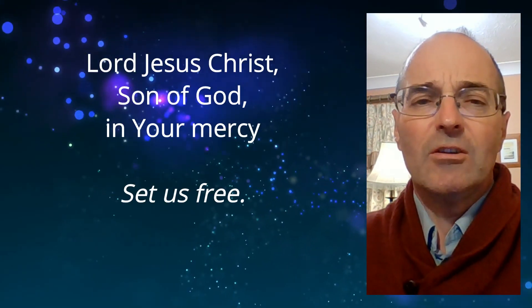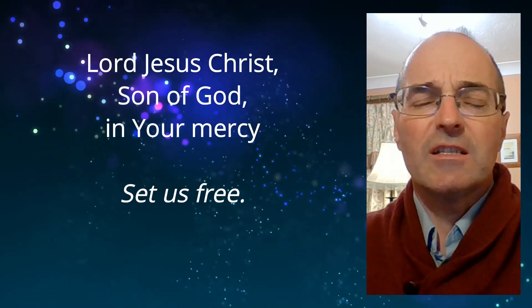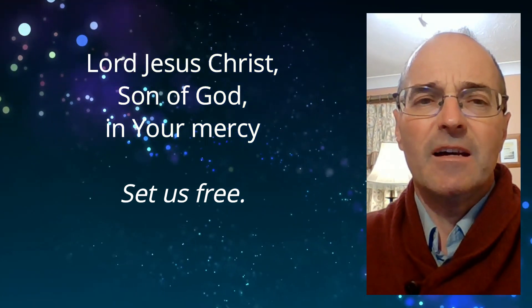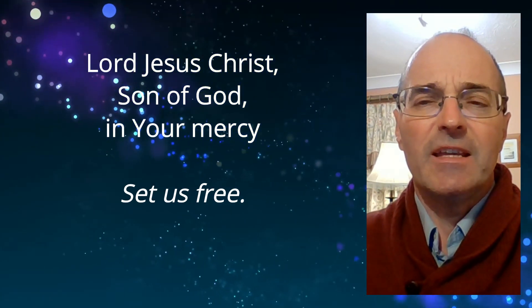Lord Jesus Christ, Son of God, in your mercy, set us free.